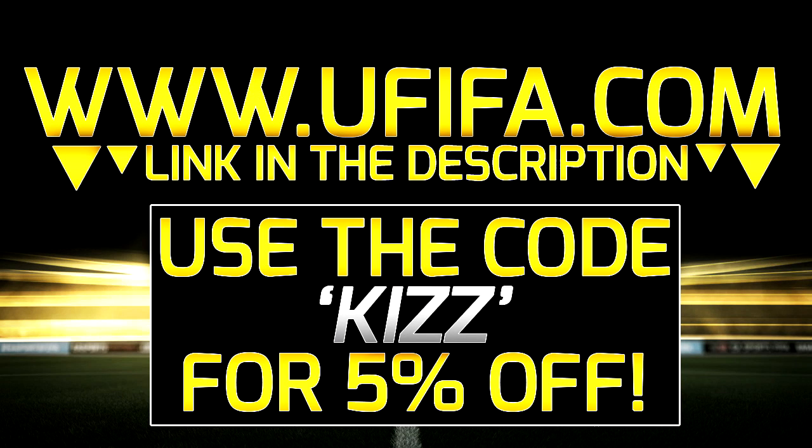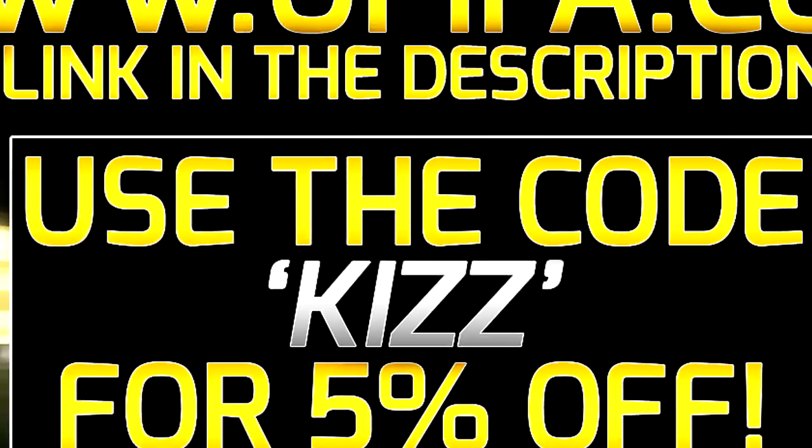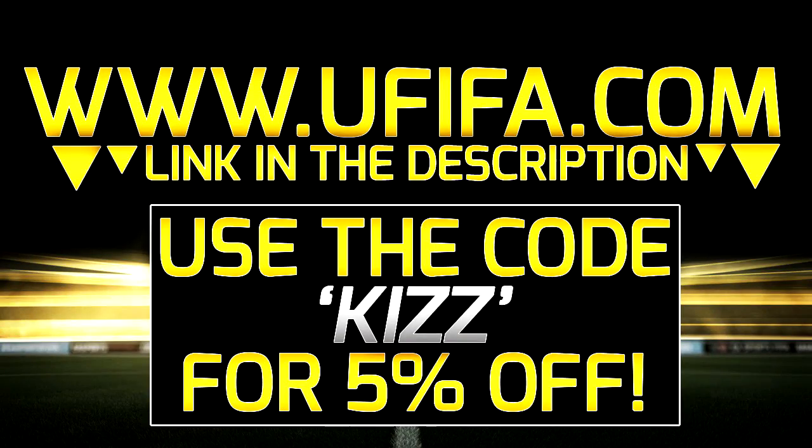For cheap ultimate team coins, check out ufifalot.com in the description down below and use the discount code KISS at checkout. They're the best coin sellers around, so go get some coins.